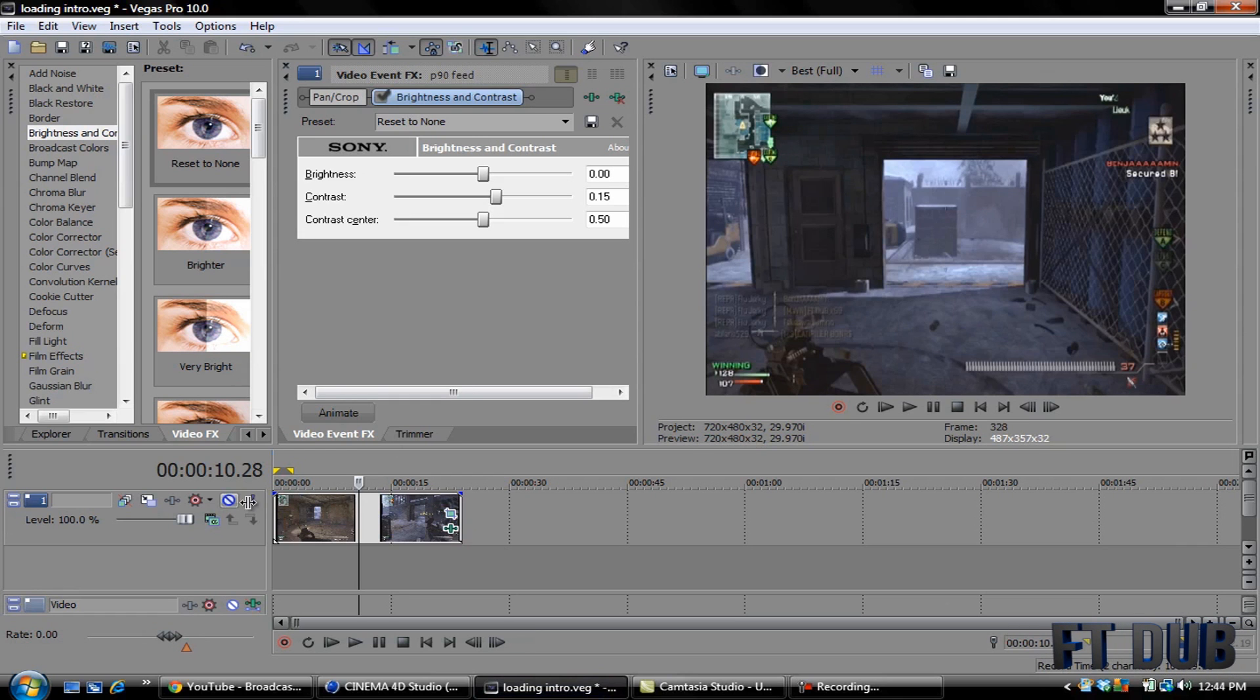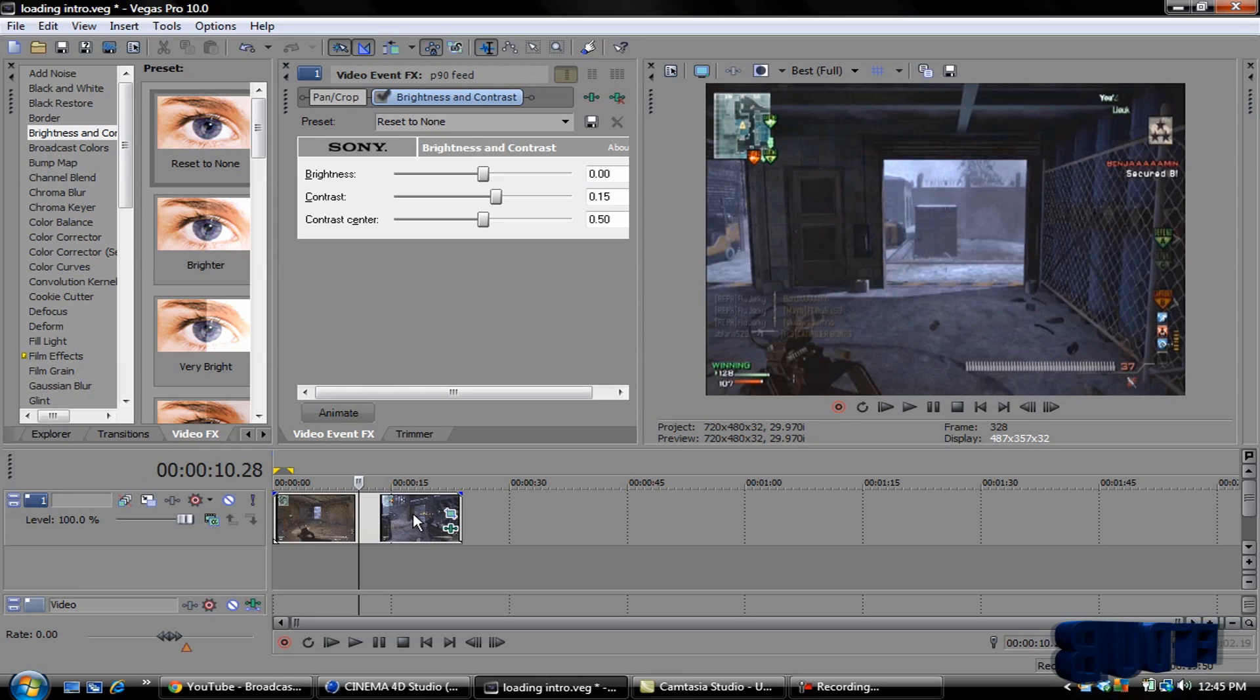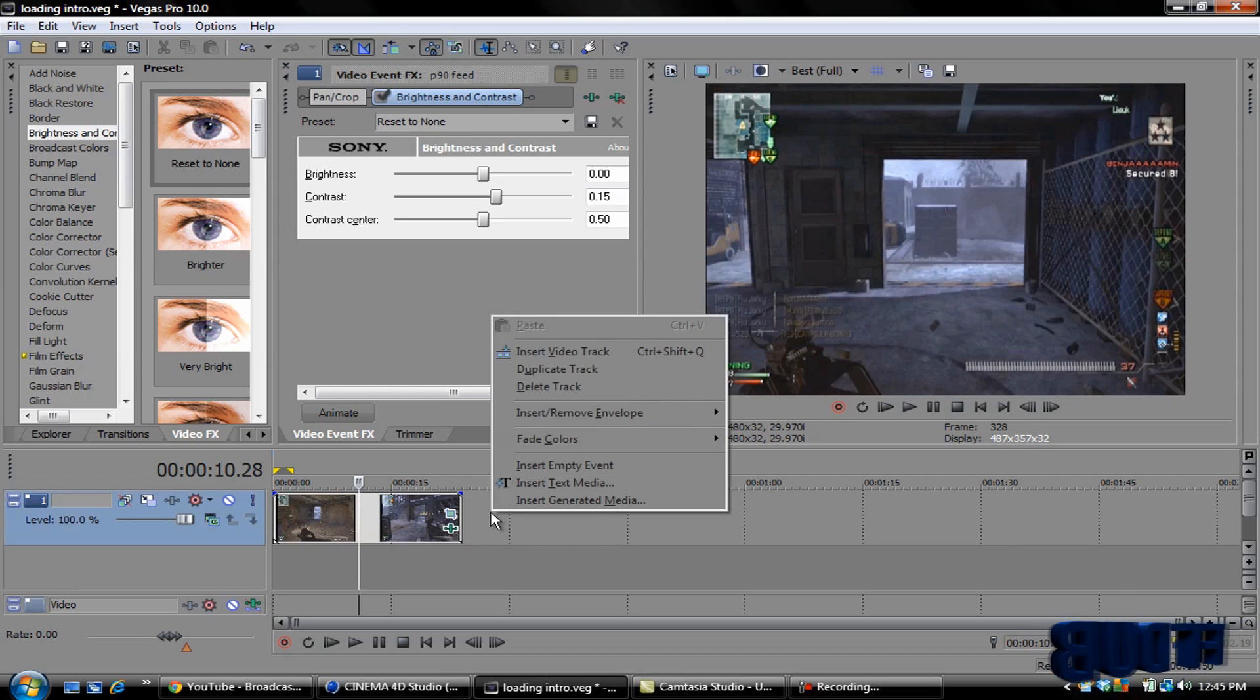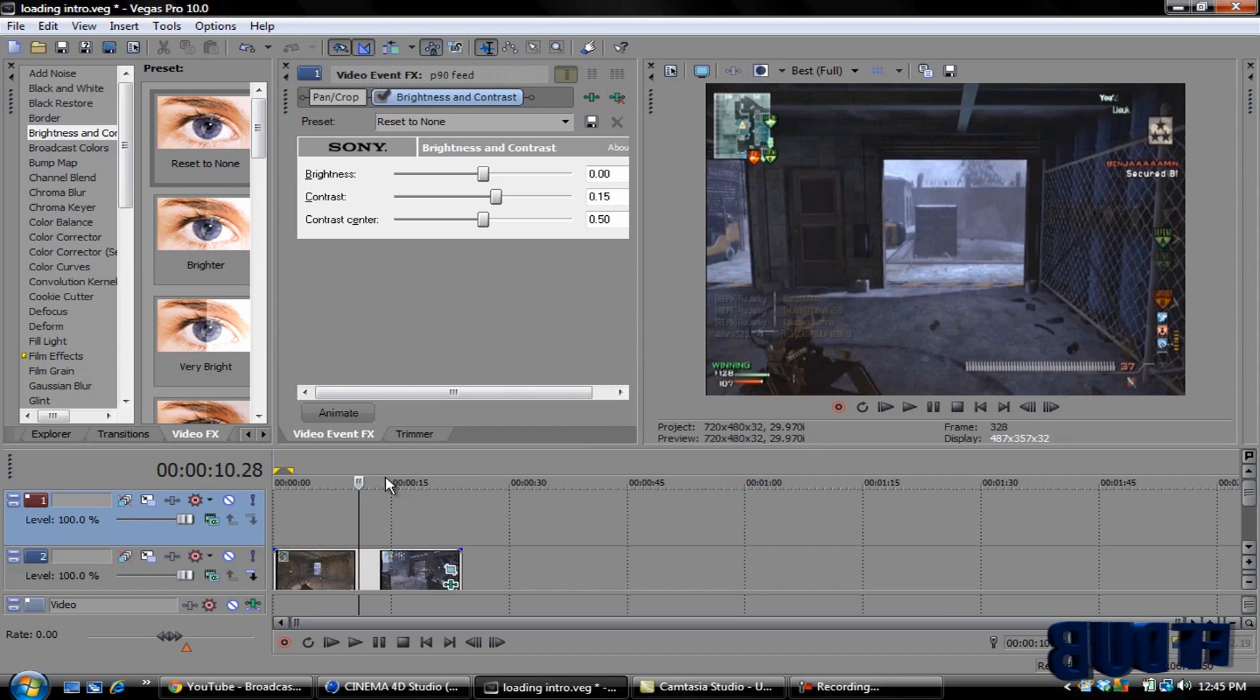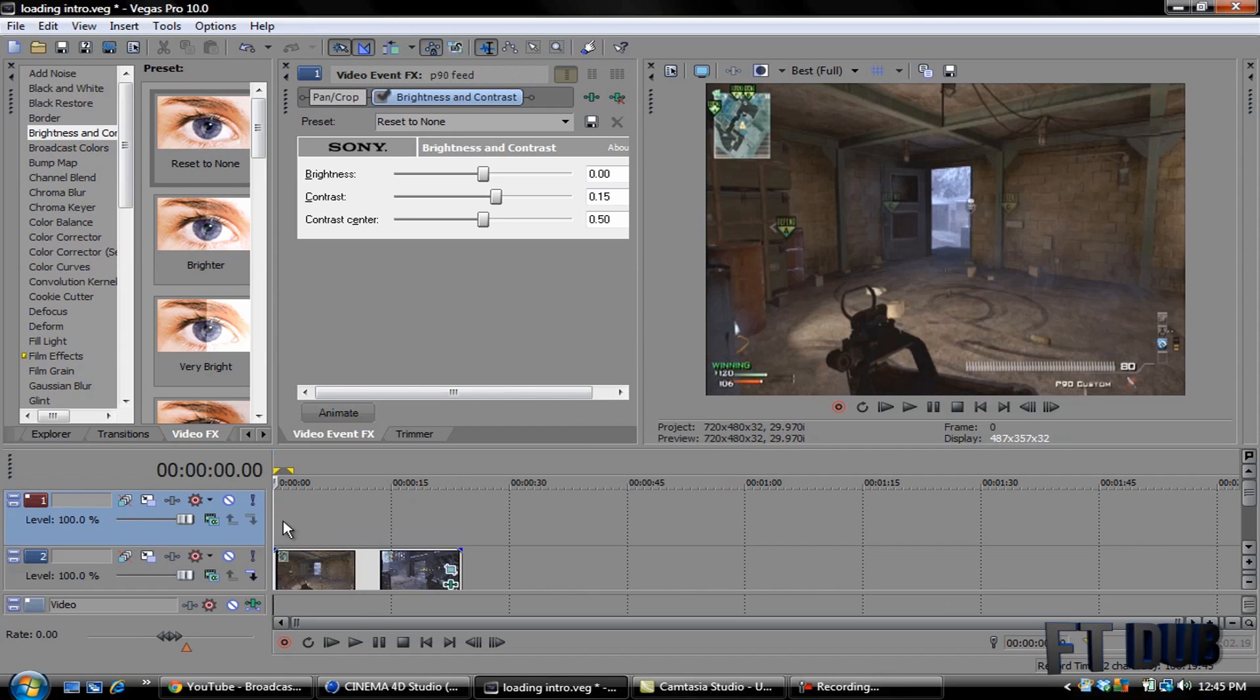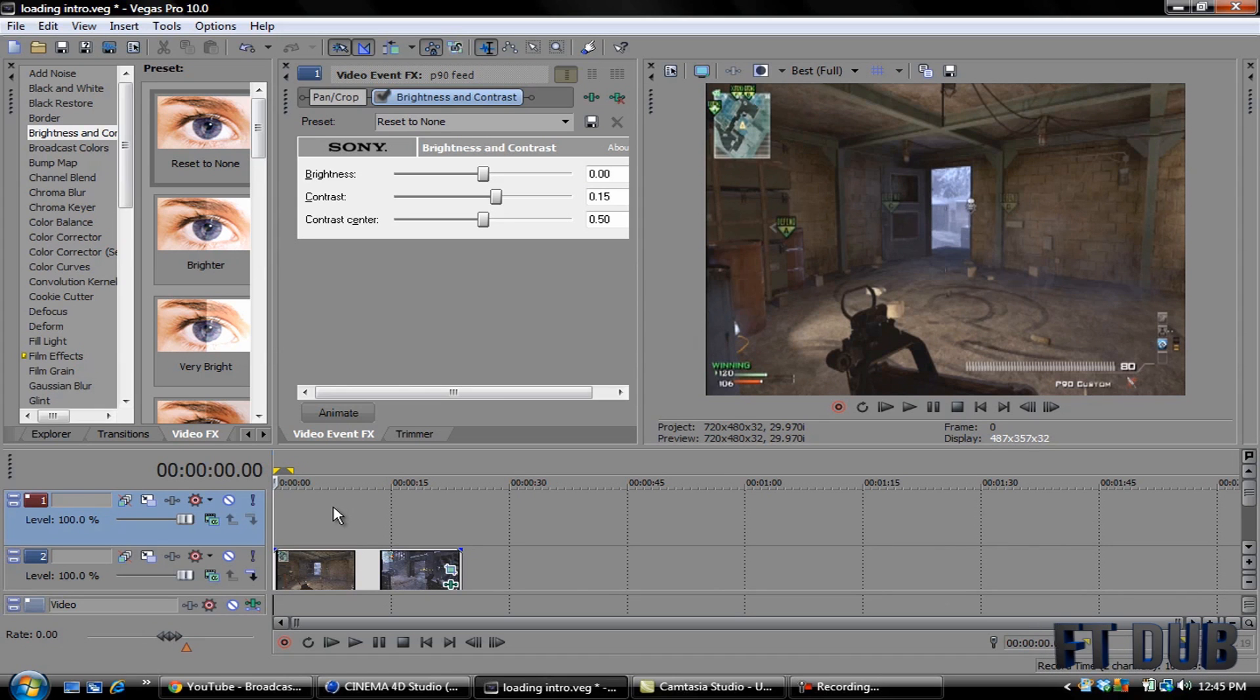Okay, once you're in Sony Vegas, this is just a clip I've added, it's a Modern Warfare 3 clip from my boy Maven X Dopey. You just want to right click next to the clip, insert a video track, go back to the beginning of your timeline.